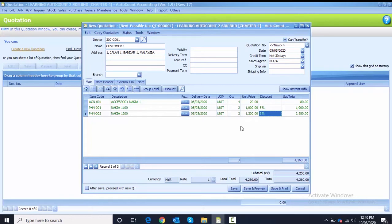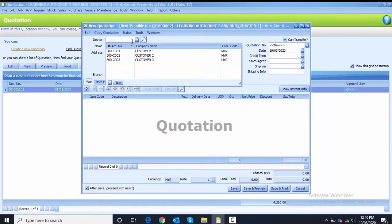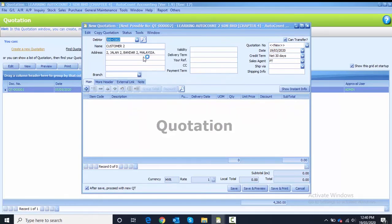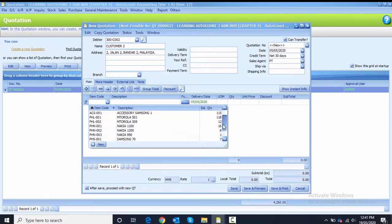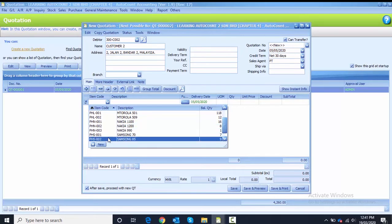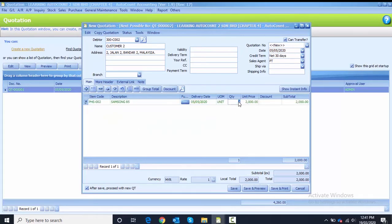Before I click save, I tick 'after save' because the next step is another quotation. Click save and proceed to the second quotation. Second quotation is Customer 2, date changed to 5th of May. The first item is PHS-002, quantity is 5. The discount amount given is 500, so the subtotal becomes 9500.